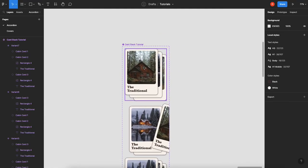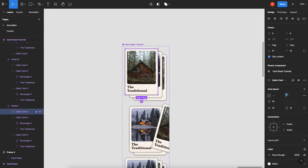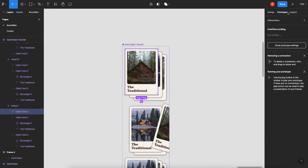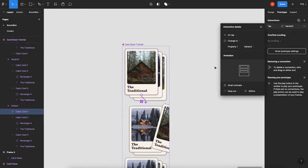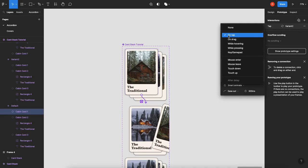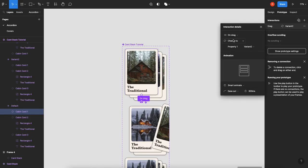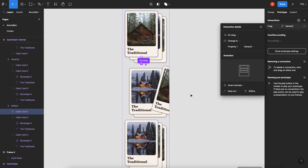So what you want to do is you want to click on the top card, go to prototype, you can add an interaction or you can use the handle, I'm going to use the handle, drag it down to the next frame, and we're going to change this to on drag. It's going to change the property to variant 2, smart animate, 300 is good enough for me.